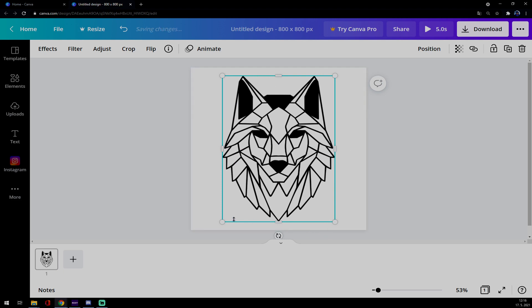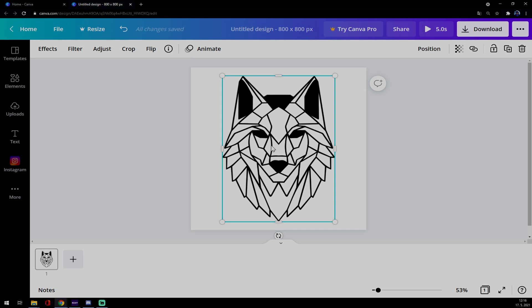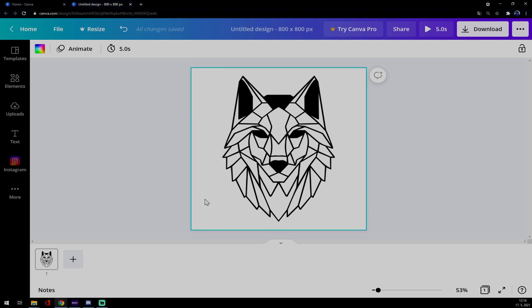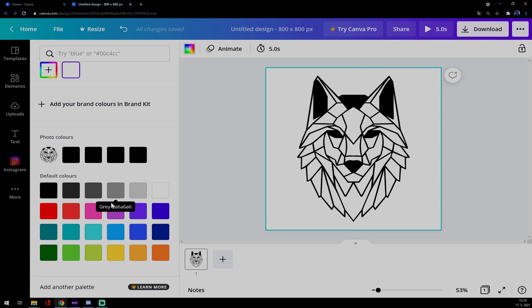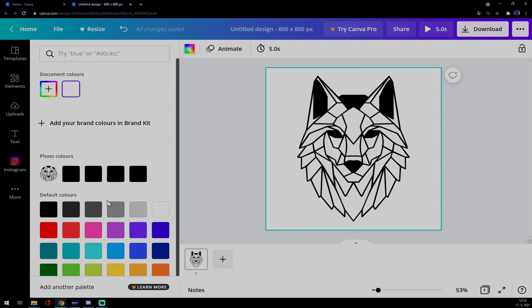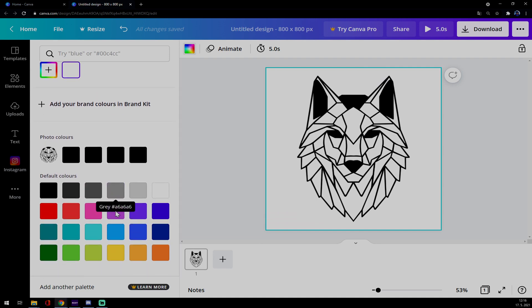But if we click outside of the wolf box, we can actually go for background colors on top left of our screen. We press on the background color and now we can go for default colors.